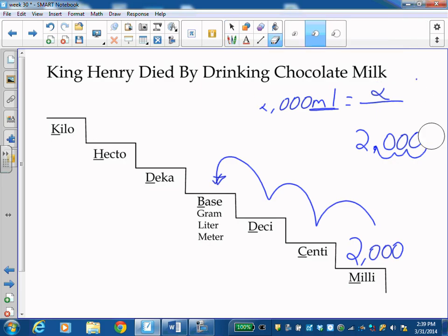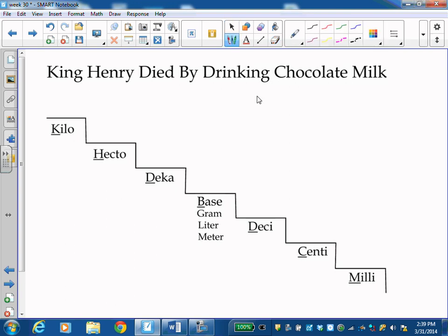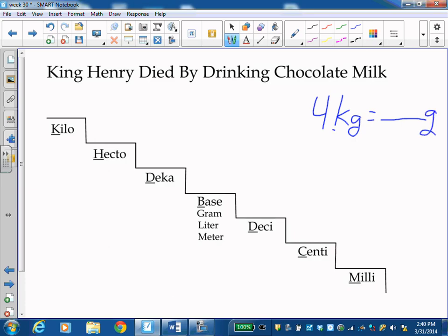So let's look at another one. We have four kilograms. And I want to see how many grams that equals. So the 4 is in the kilogram. So that's the top step. So I'm going to write the number 4 there.